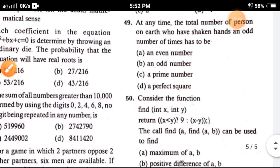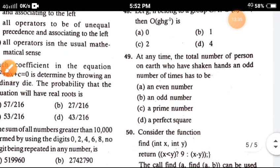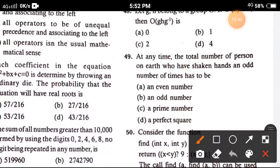Question 49: At any time, the total number of persons on Earth who have shaken hands an odd number of times has to be — the correct option is option D, a perfect square.